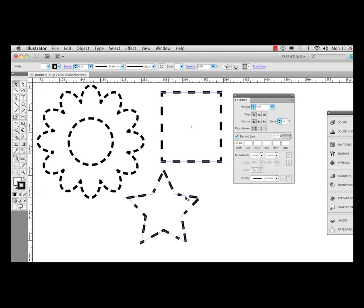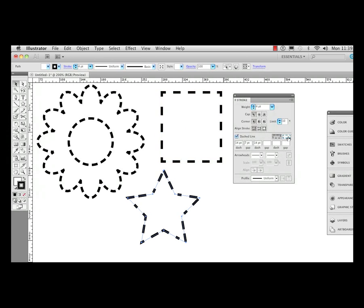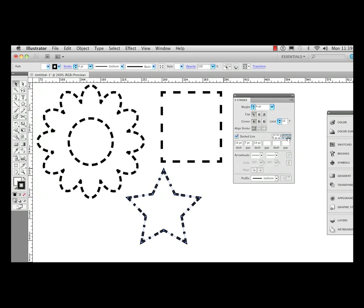And the star. You can see how each point on the star looks entirely different on how it's aligned. Let me click on that, go over to my panel, and click align dashes to corners. That's awesome.